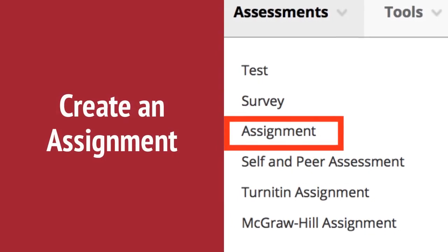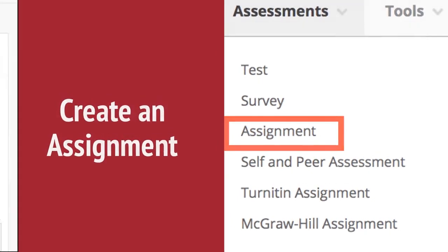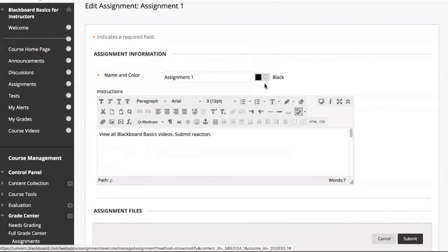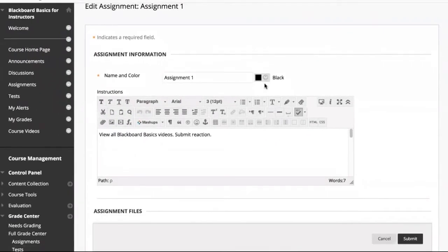click on Assessments, and then Assignment. On the Assignment page, name the assignment and add instructions.